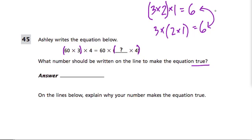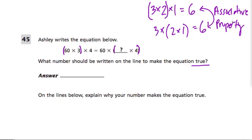The name for this is called the associative property. The associative property works when you're multiplying all the numbers or you're adding — it works for both multiplication or addition. But you can't mix them up; it's got to be all multiplication or all addition. So here we have all multiplication.